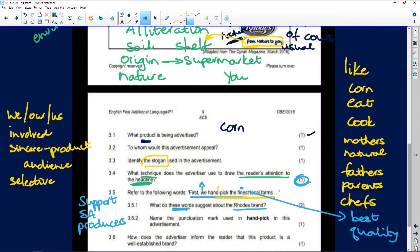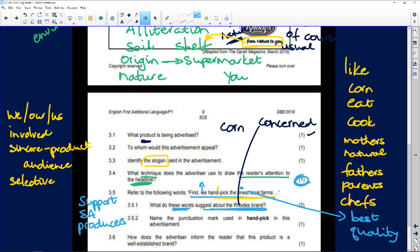So what do these words suggest about the brand? Let's try to sum it up: the brand is concerned about the product and the consumer. They are determined to produce only the best. It's for two marks, so try to make two separate points: how concerned they are, and how determined they are that everything about this product will be the best.